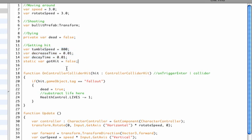And I usually do that by using an array, so I'm going to make this a private variable and I call it backup, which is an array. And an array can basically hold multiple variables.